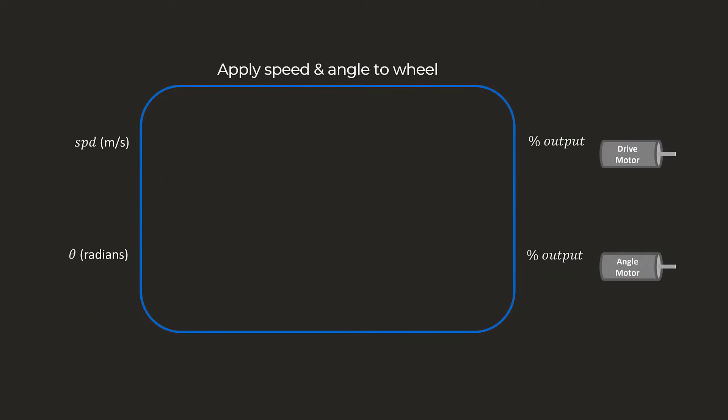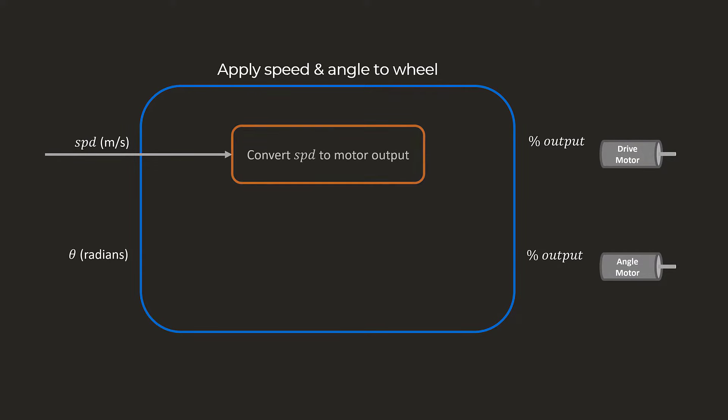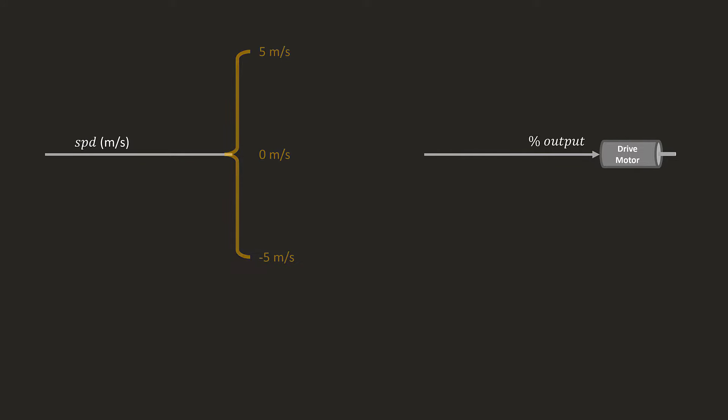This function is the same for all four modules, so we'll just look at one of them. For the speed, we are given the value in meters per second, so we need to convert that value into a motor output percentage. There are a few ways to do this.